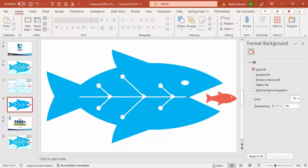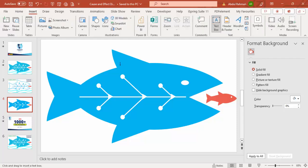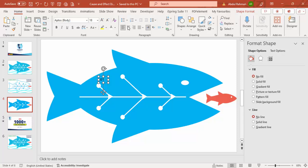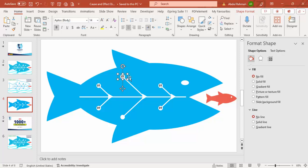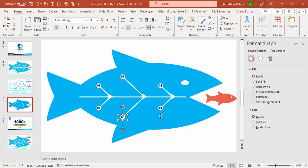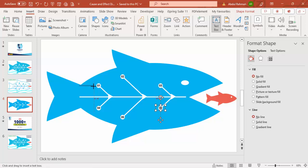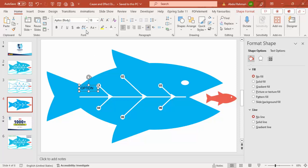Now I'll insert the text labels. Add a text box with '01', make it bold if desired, reduce the size, and place it exactly in the circle. Hold Ctrl+Shift and drag to duplicate it. Select both, hold Ctrl+Shift, and drag down to create pairs. I'll label them Option 1 through 6. Then go to Insert Text Box and type 'Option', align it right.